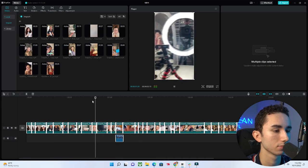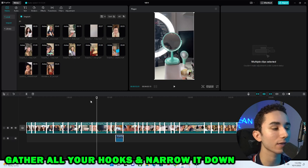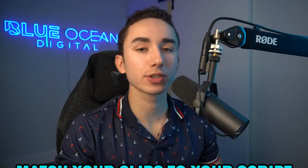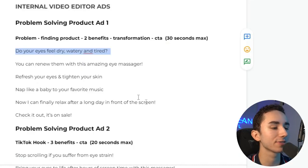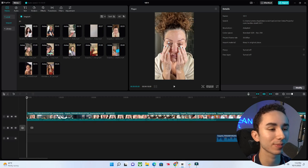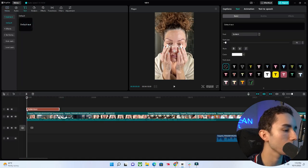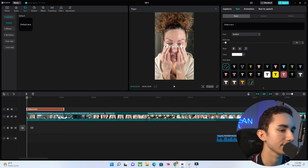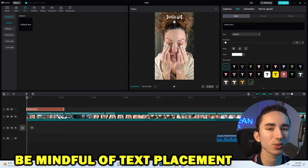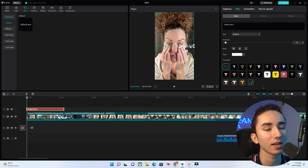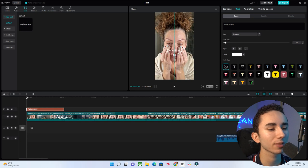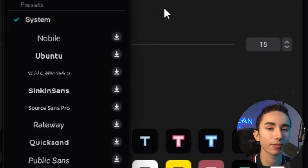Once you write your script, it's really vital that when you do all the editing, you find the clip that best represents that text. For example: 'Do your eyes feel dry, watery, and tired?' works perfectly with the hook clip of this woman saying her eyes are always strained and watery. Let's add our text — we want to make sure this text covers the whole duration of the clip. When placing text, don't put it too high or the TikTok overlay will interfere, and not too low or the like/comment/share buttons get in the way. Generally keep it in the middle area.